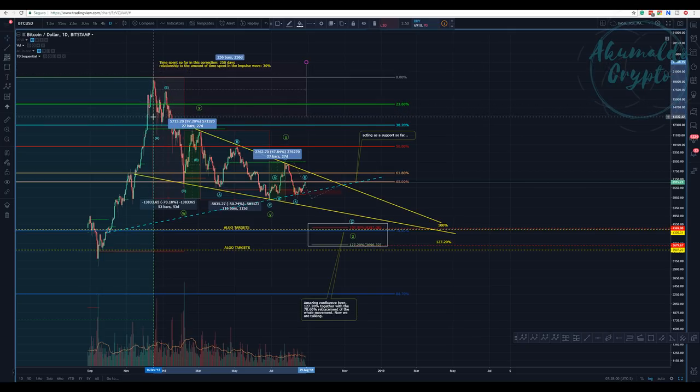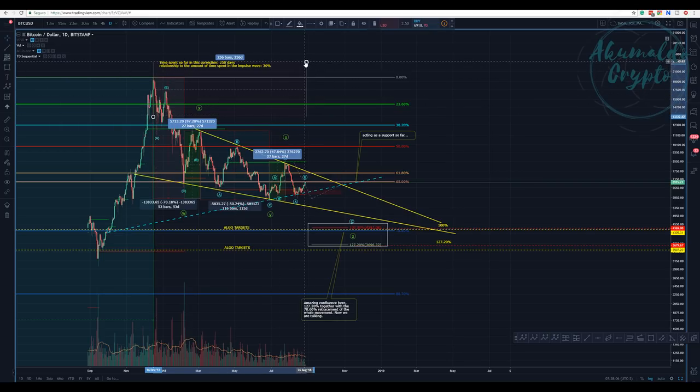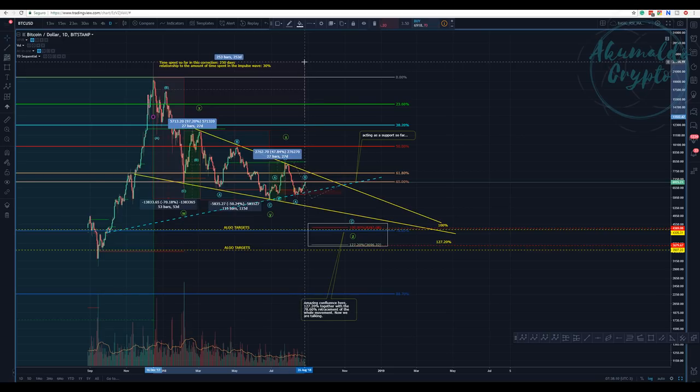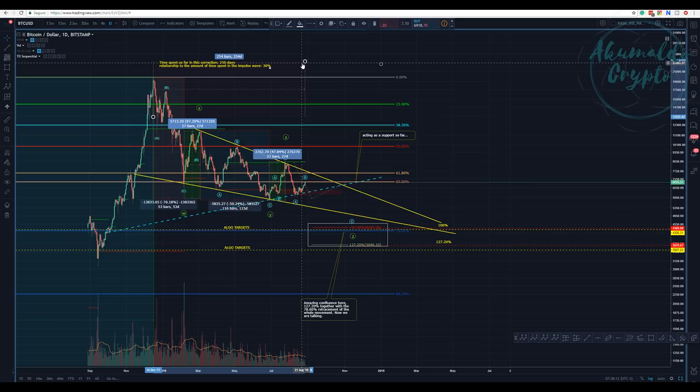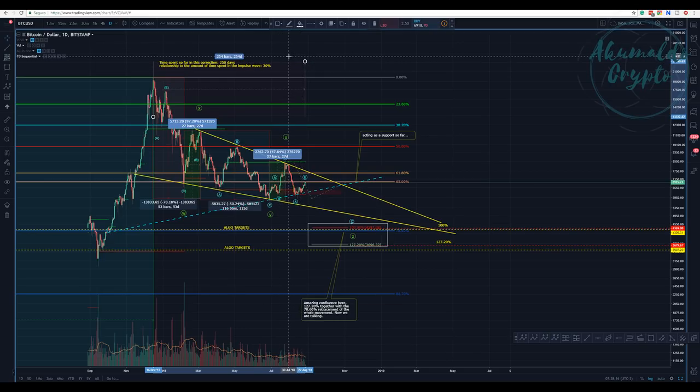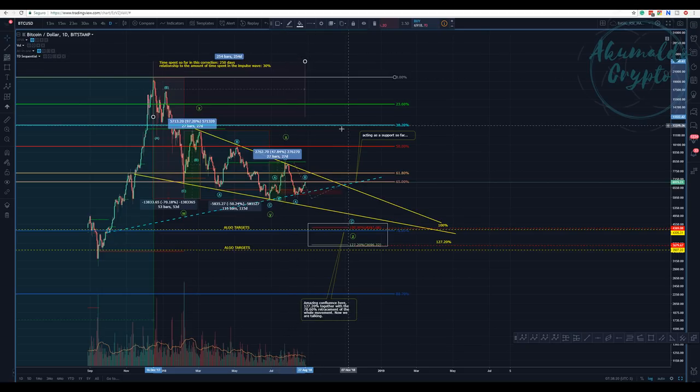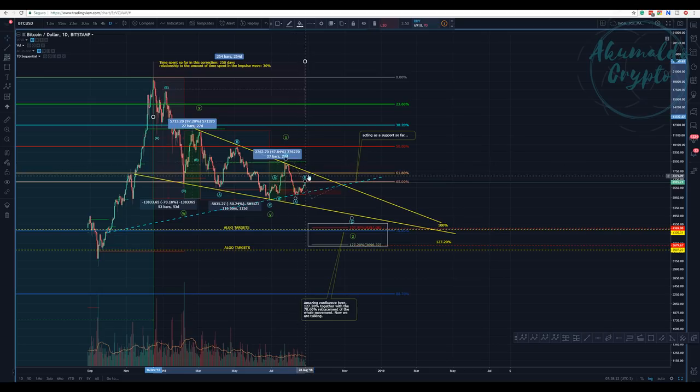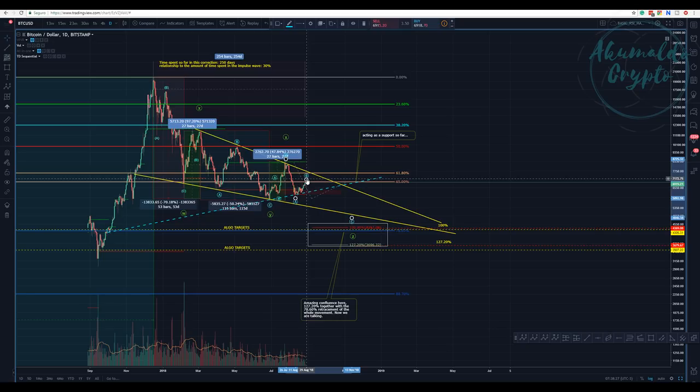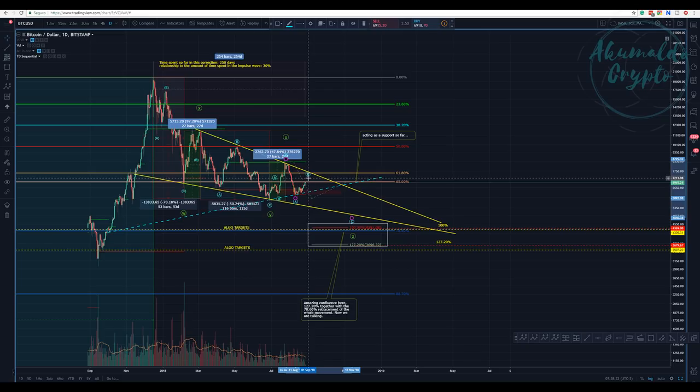People say Elliott Wave is not precise, that you need to always be changing your count. Actually, I haven't changed my count. This B here was allowing for a deeper correction. We haven't reached 50% yet, so there's no problem whatsoever.